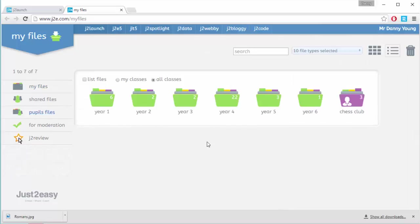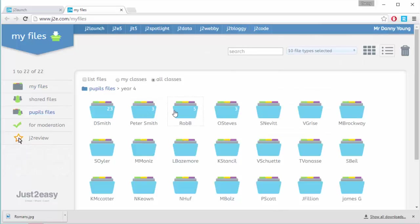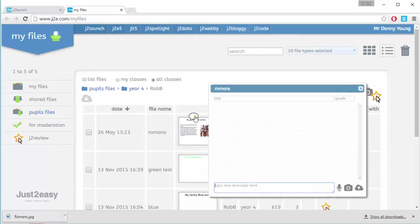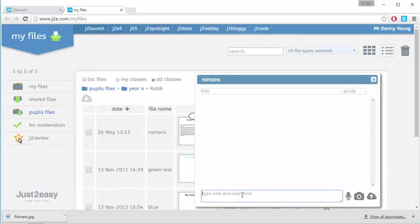In pupil files, we can navigate to the class we want to look at and a particular user's files. We can then begin a learning conversation on a piece of work.